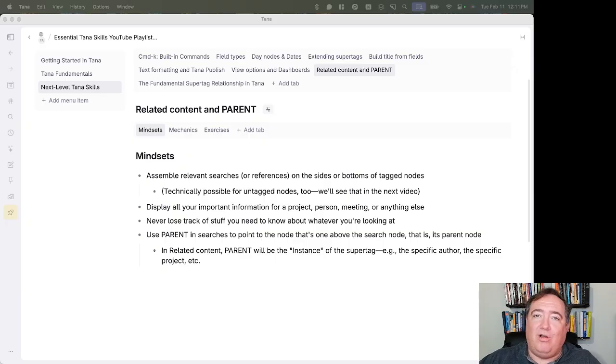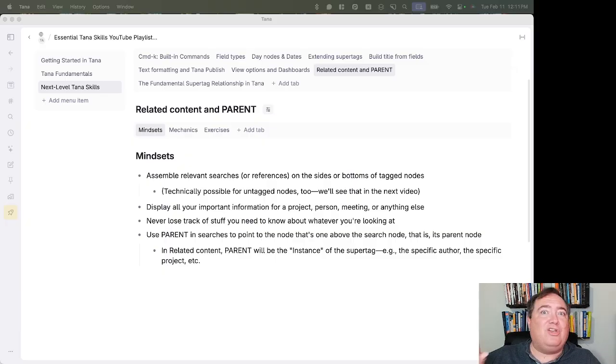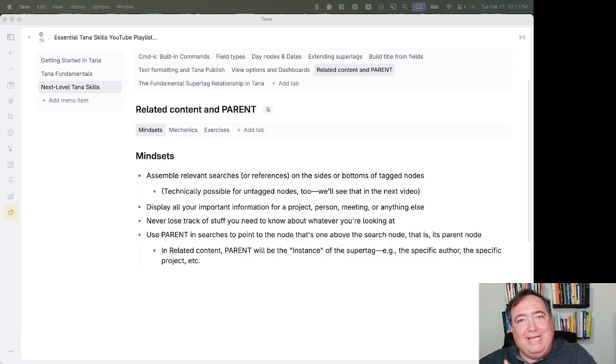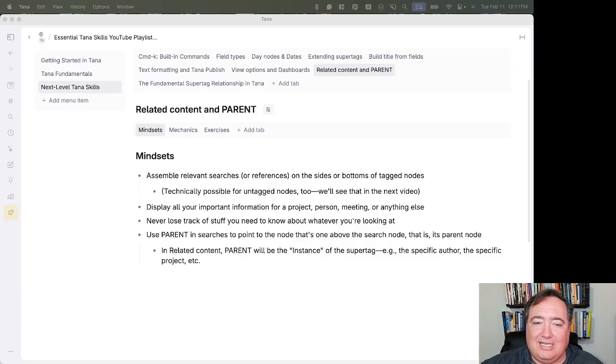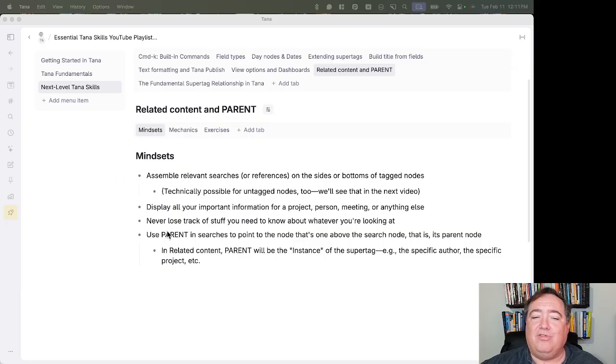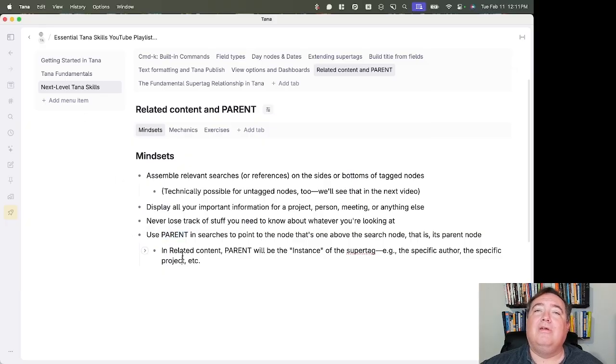You can see all your information for a project or a person or a meeting just by in the project or person or meeting super tag, putting these searches in related content. And this will teach you a little about using the parent placeholder.